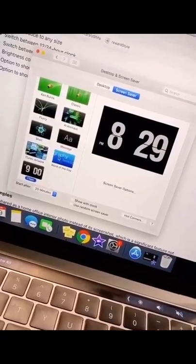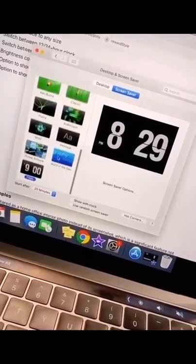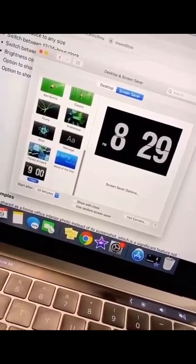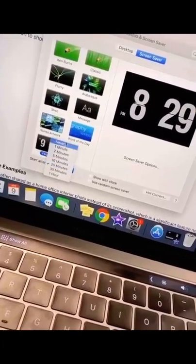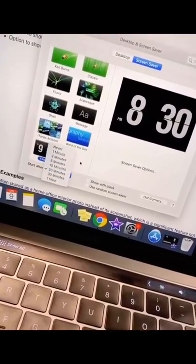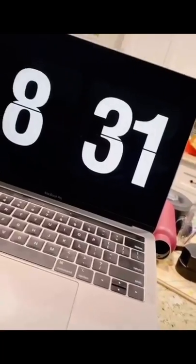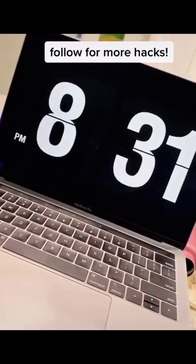After downloading it, you'll be brought to this screen, and you will see that it is right here. Select when you want it to start, and this is what it looks like.